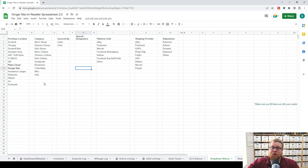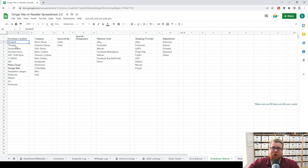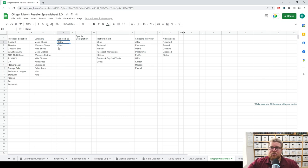You can use whatever we have here or change it to however you see fit. For example, if you have multiple Goodwill locations, you could put the different locations there. We just have it all lumped into 'Goodwill.' Categories are the same — you can get as wide and broad or as narrow as you want. For 'Sourced By,' if you're the only one sourcing in your business, you really don't need to worry about this column. But if you have multiple people and want to know who's doing what, this is where you would do that.